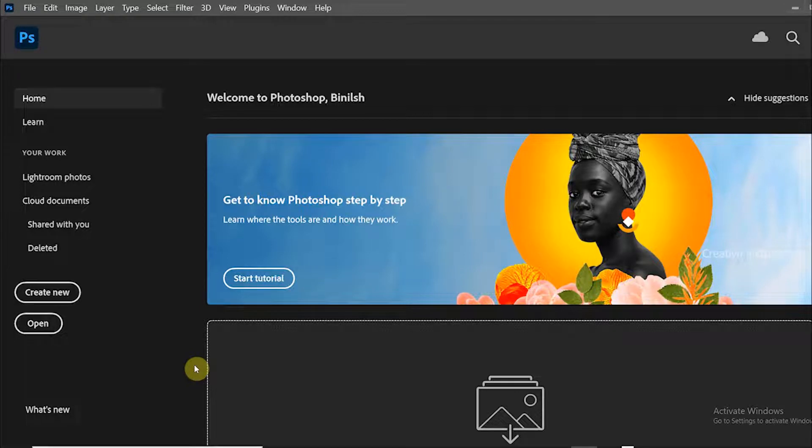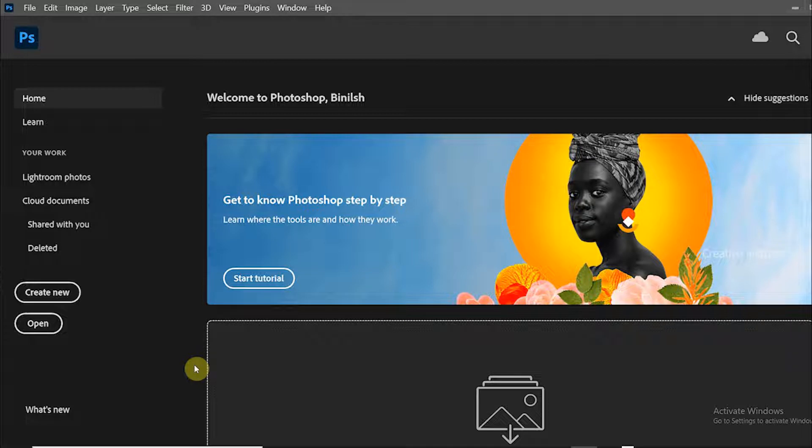Hi all, welcome back to another Photoshop tutorial. In this Photoshop basic tutorial, you will learn how to create a new document in Photoshop.